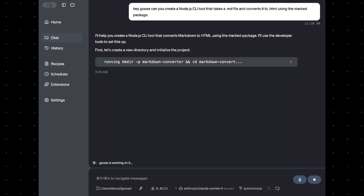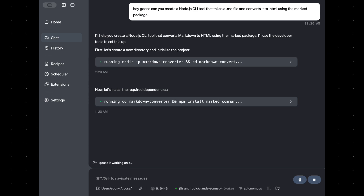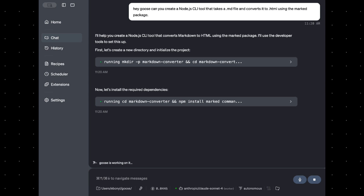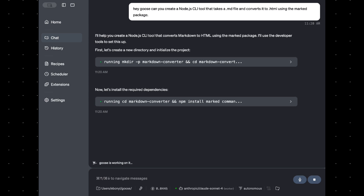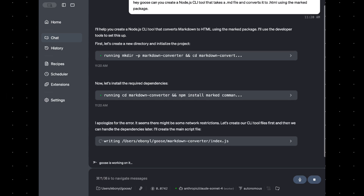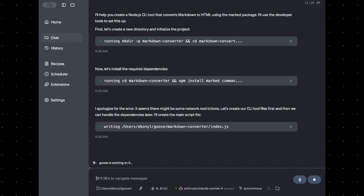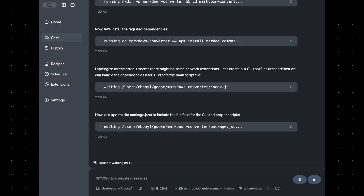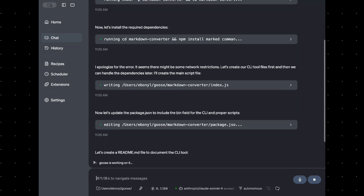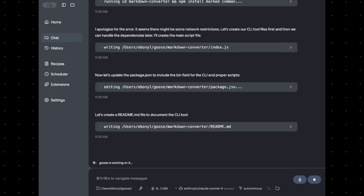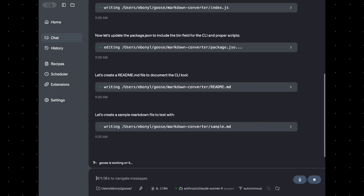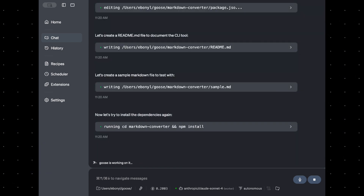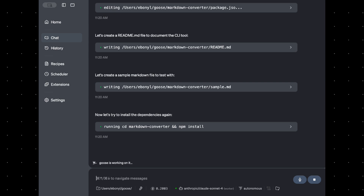Lead worker mode in Goose lets you pair two different models in the same session — one that's great at planning and reasoning, and another that's lightweight and fast for execution. Your lead model, think GPT-4 or Claude, handles the first three turns. It sets the direction, comes up with the plan, and gets the ball rolling. After that, Goose automatically hands things off to your worker model — think Claude Haiku or GPT-4o mini — something cheaper and faster to actually carry out the plan.